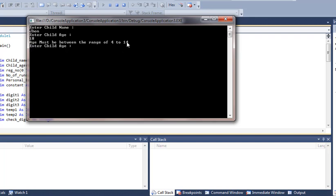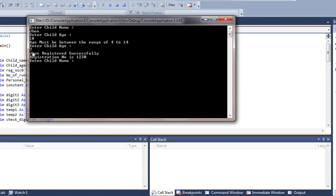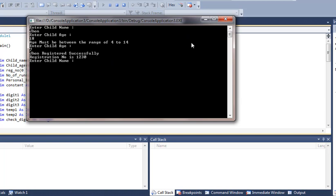And it has given me the output 'Age must be between the range of 4 to 14' and is asking me the age again. Now I'll put an age in the range—enter 7—and it has the output 'John registered successfully. Registration number is 1230. Enter child name,' and it's asking for the second child name. It means the loop has started again and it will ask for this 20 times. 20 children will be registered and each time the registration number will be different.